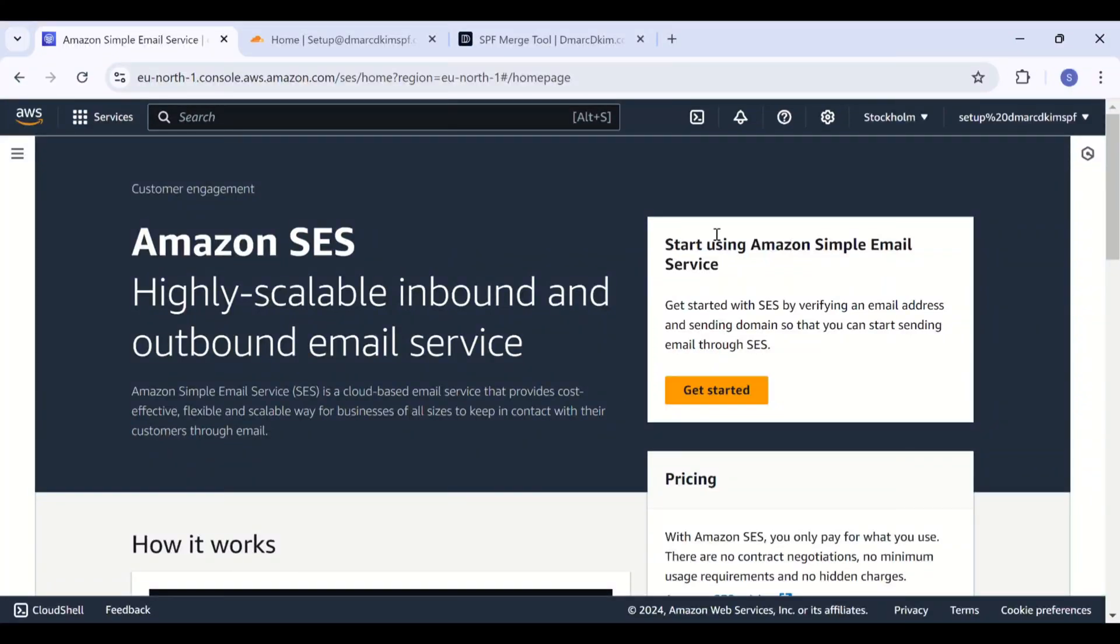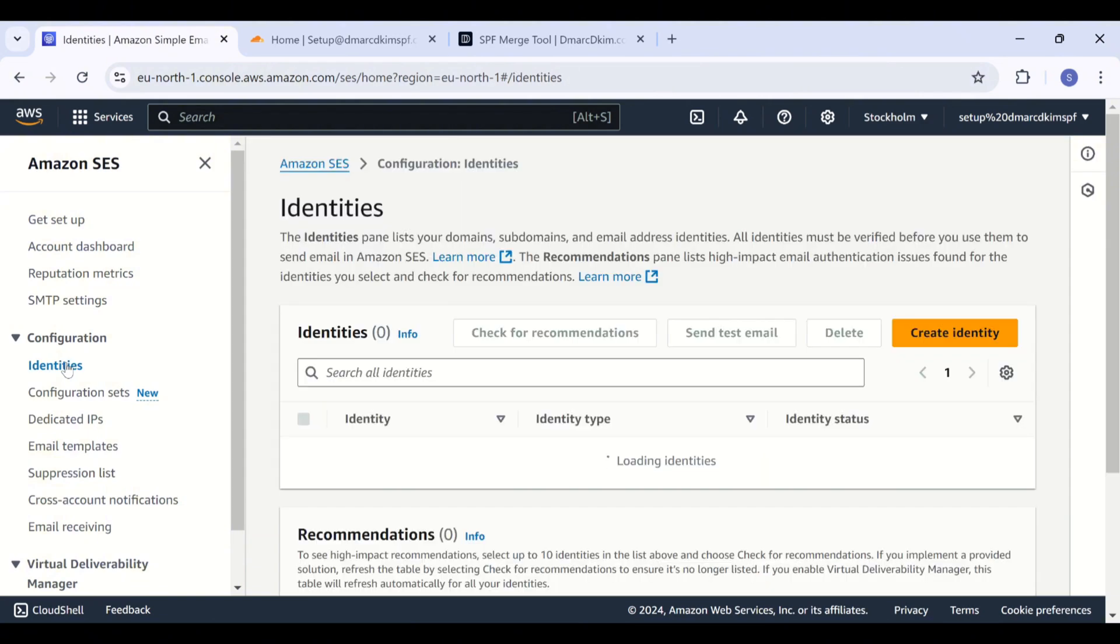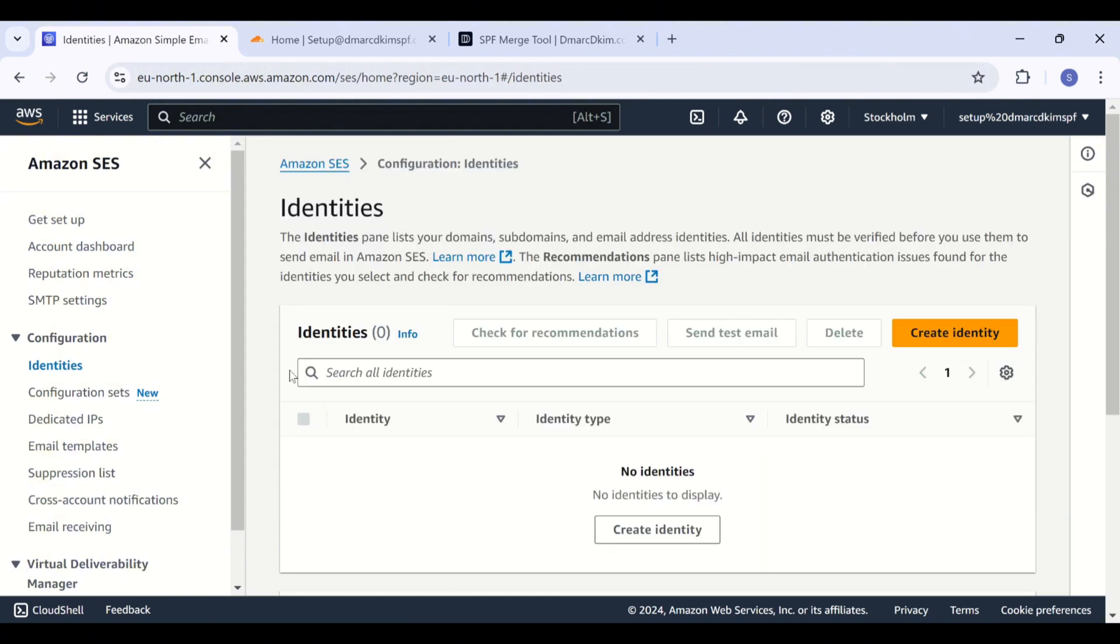Hey viewers, welcome back to DMARC DKIM. This video is going to guide you on how you can set up Amazon SES SPF, DKIM, and DMARC records for authenticating your email domain. Let's begin. First of all, you are going to log into your Amazon SES dashboard. Here, click on the hamburger menu, now go to Identities in the Configuration section.